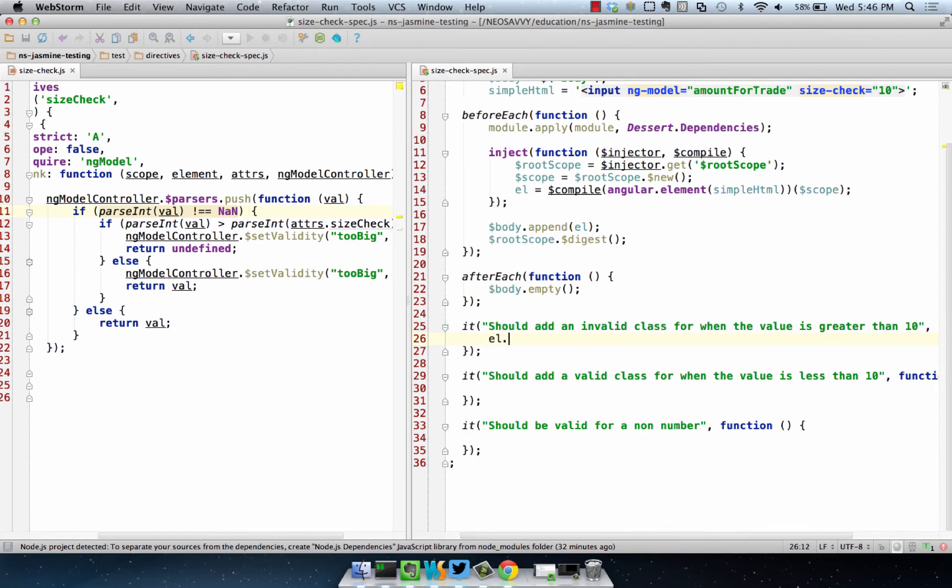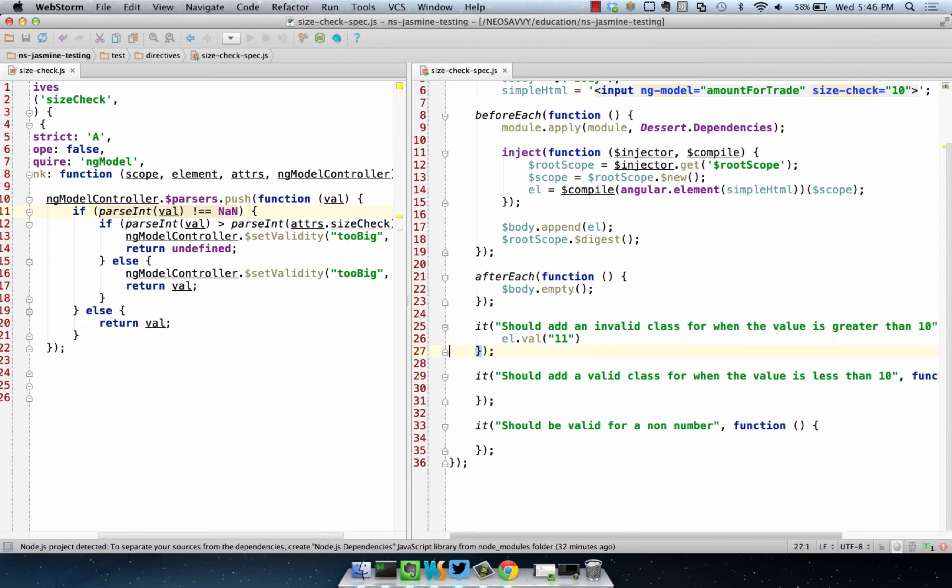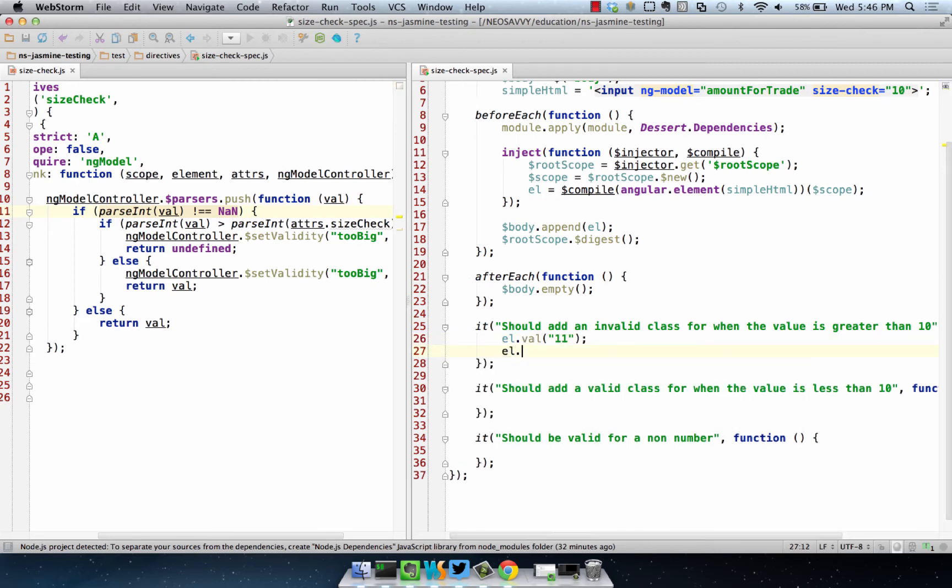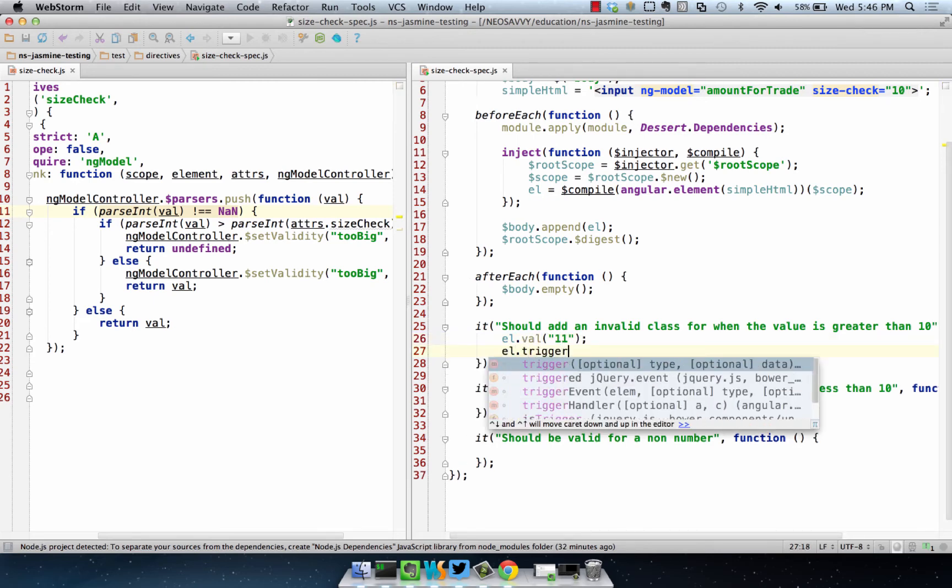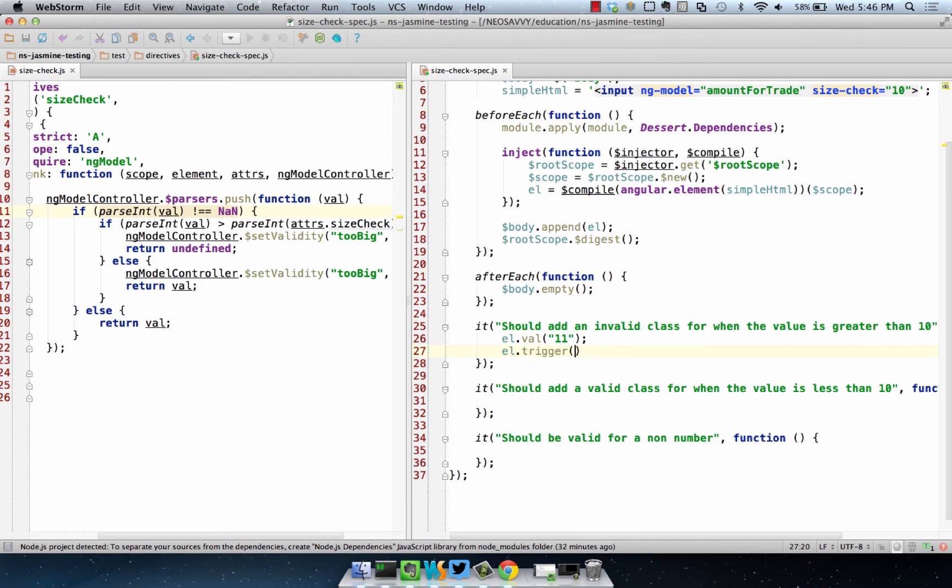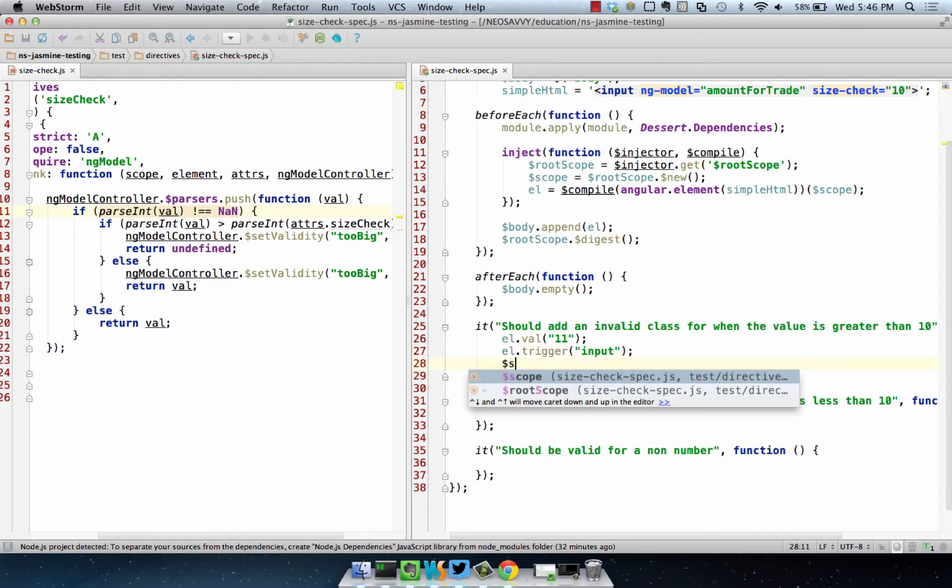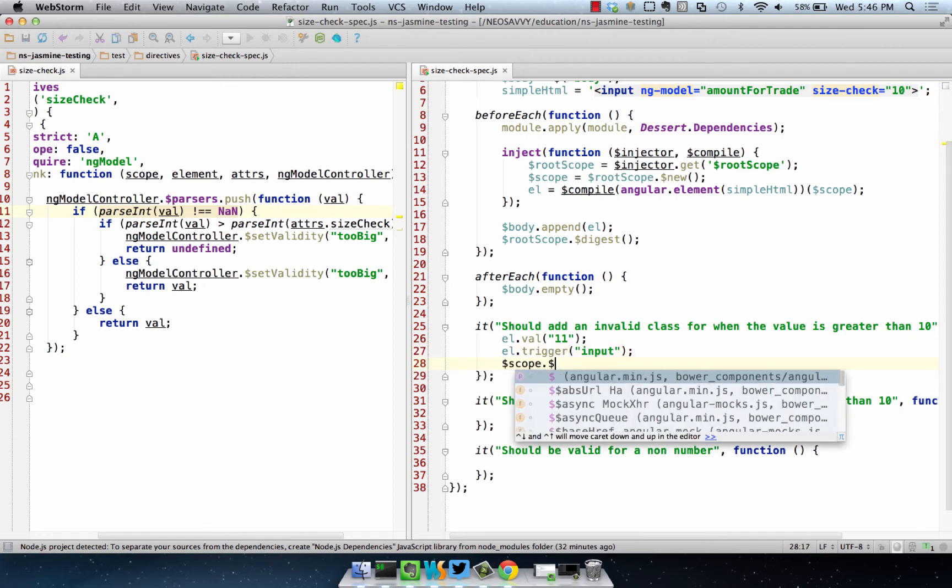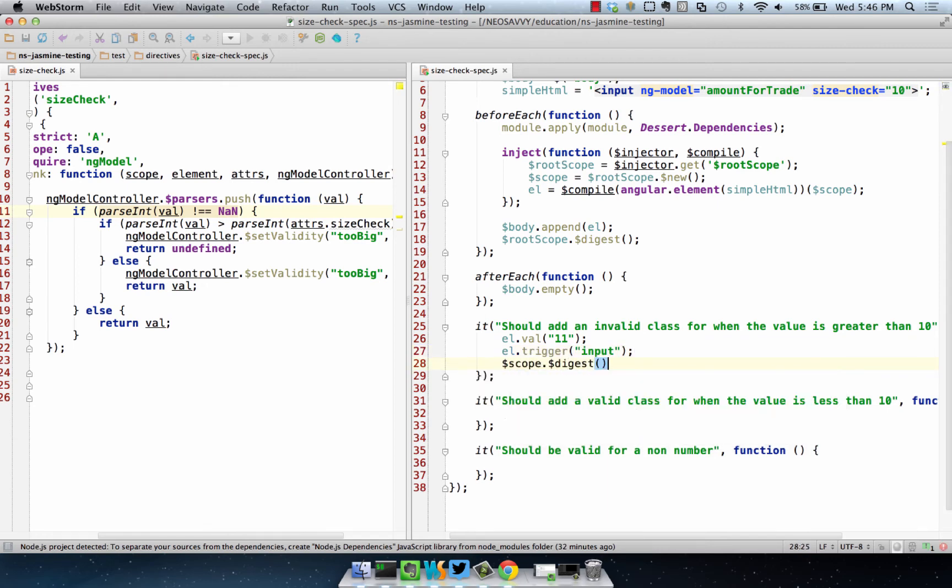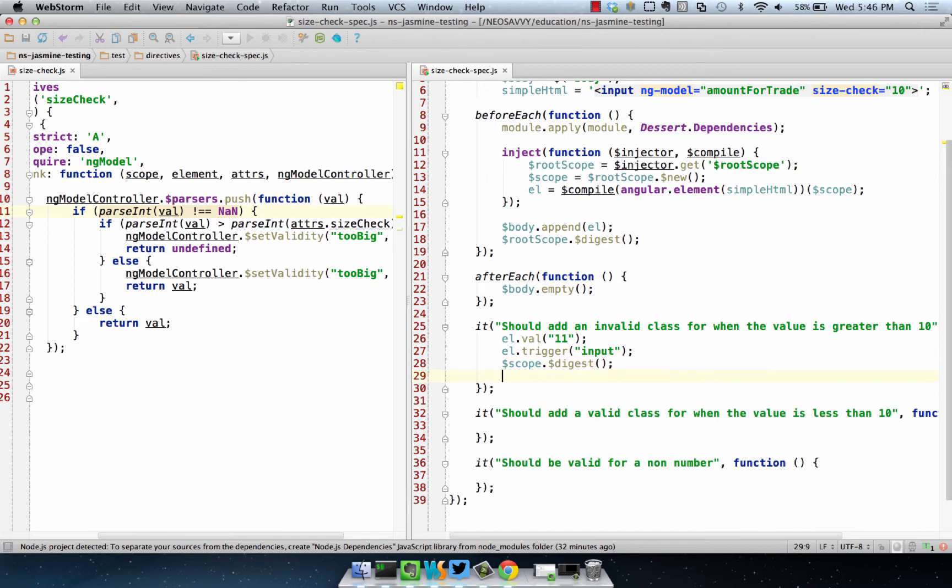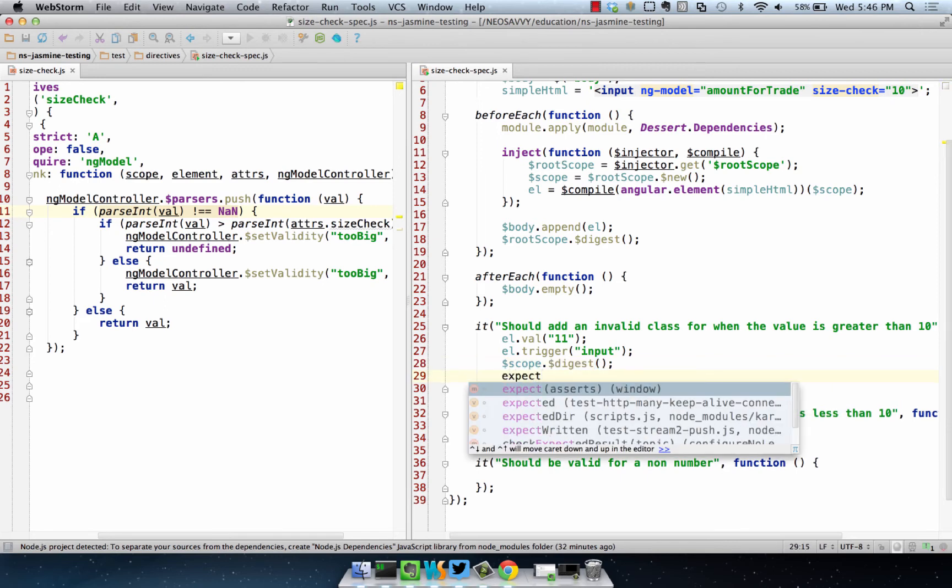If we were to do L.val, we'll start at 11. Then we trigger an input event on the element. We'll digest on the scope so we can have the Angular lifecycle go.